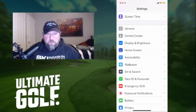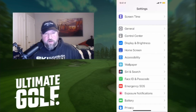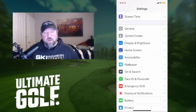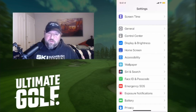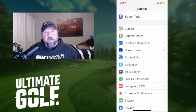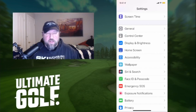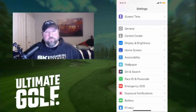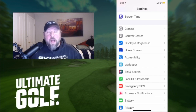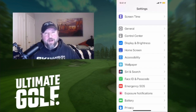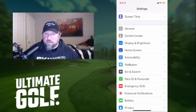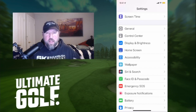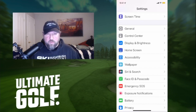Good evening, Ultimate Golf Duff here with a bit of a controversial topic — grids. Are they allowed? Are they not? Sure they are, they're fine, everyone uses them now. I'm going to teach you how to set it up on an Apple device, pretty quick and easy, so you can get out there and see what it's all about.